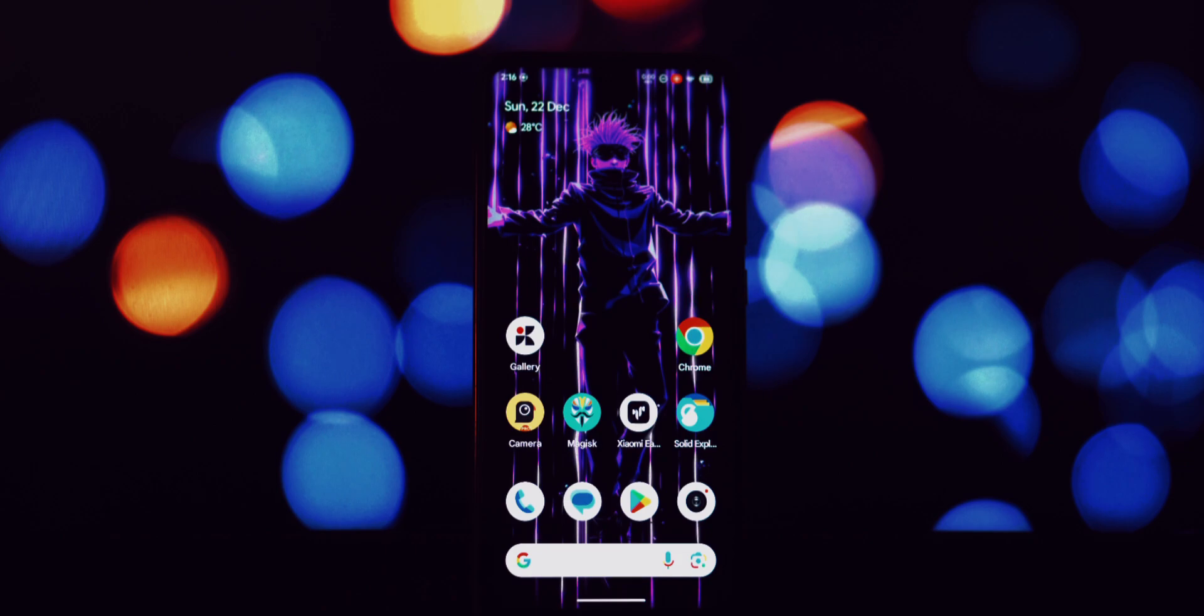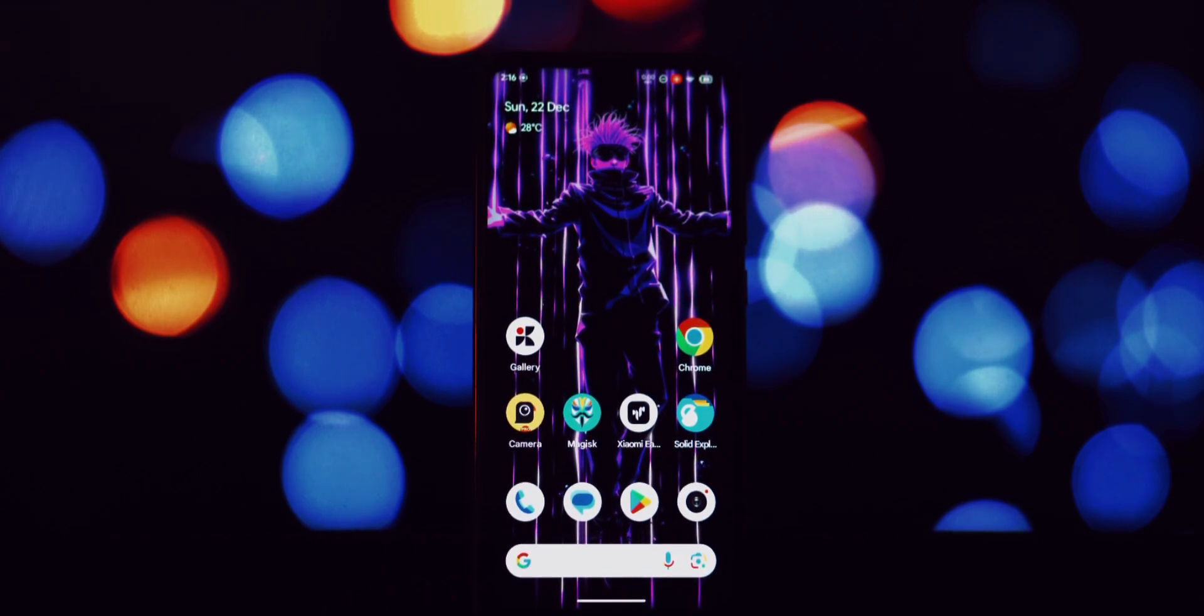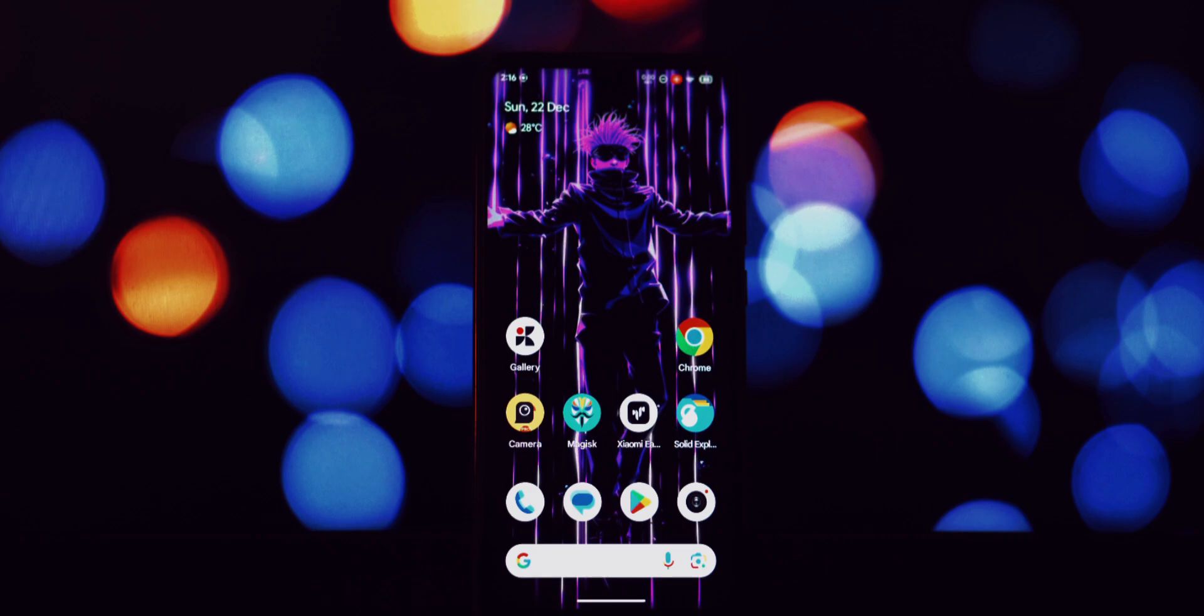Hey everyone and welcome back to the channel! I'm super excited about today's tutorial. We're diving into the world of Android customization and showing you how to bring a touch of Nothing OS to